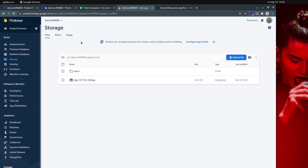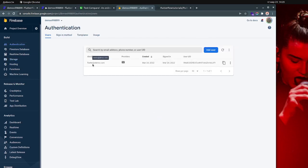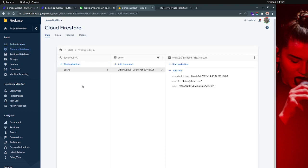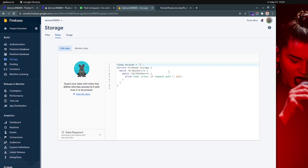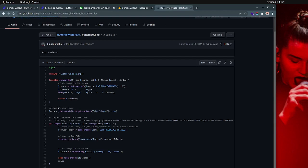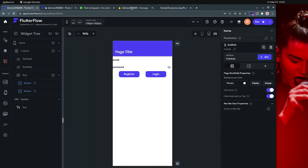You have to have a Firebase project, you have to have authentication enabled. I have only one demo user right now. Also, you need a Firestore database — I'm not 100% sure but I'm 99% sure — because you need to have a user and user ID as a user document. Then for storage, you have to have those rules set up.